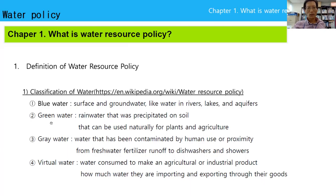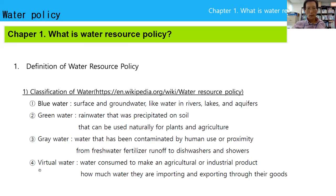Next is green water — rainwater that was precipitated on soil that can be used naturally for plants and agriculture. There is another one, gray water — water that has been contaminated by human use or proximity from fresh water. And the next one is virtual water — water consumed to make an agricultural or industrial product; how much water is being imported or exported through goods.